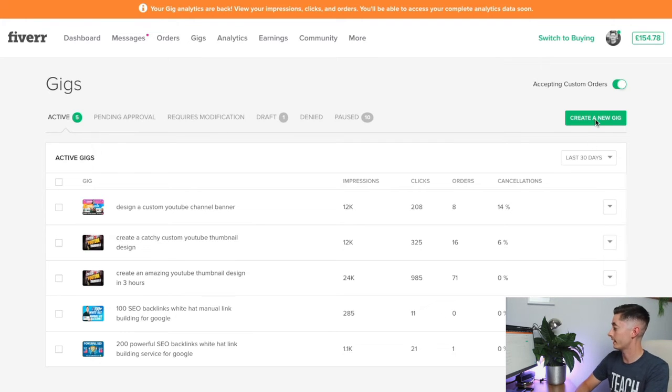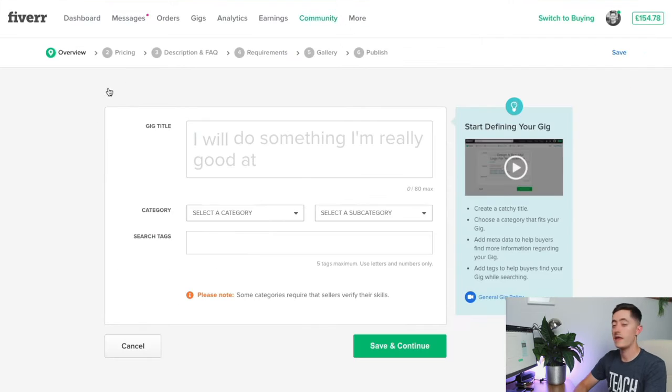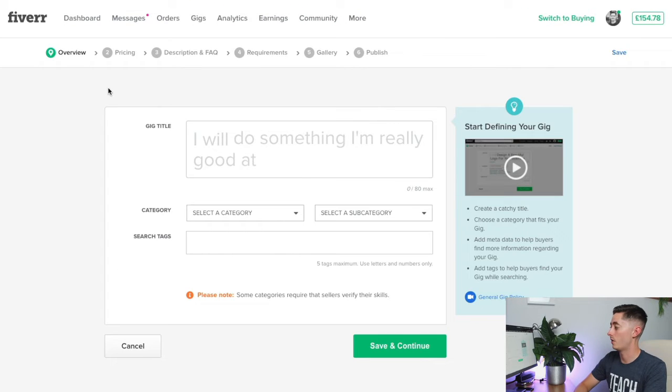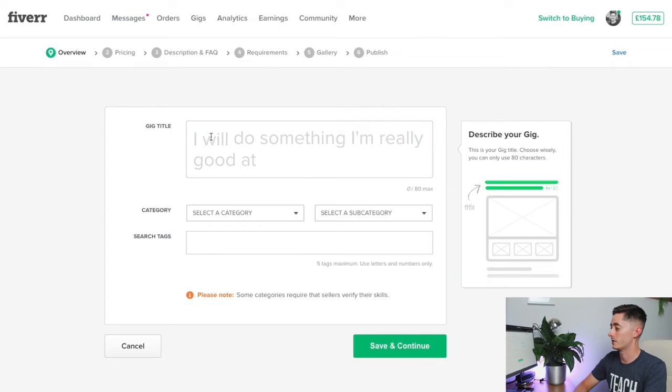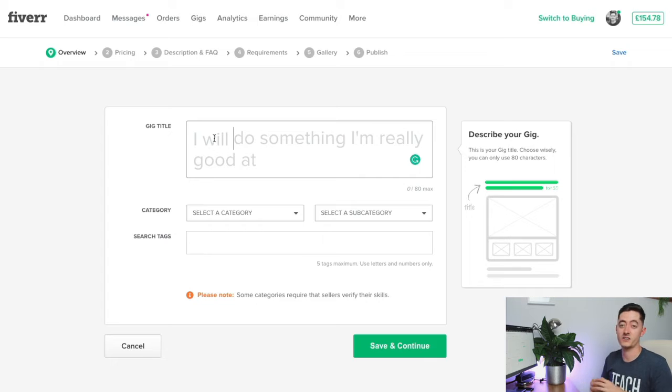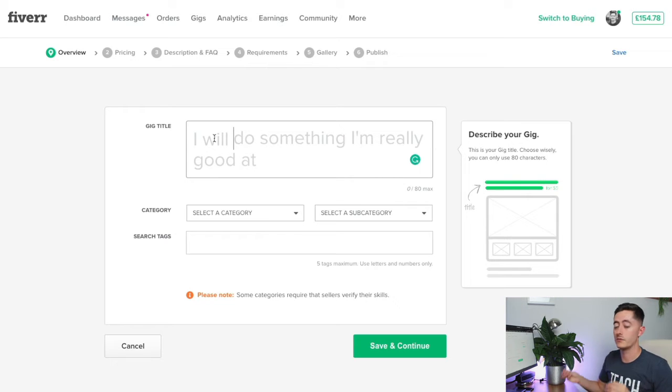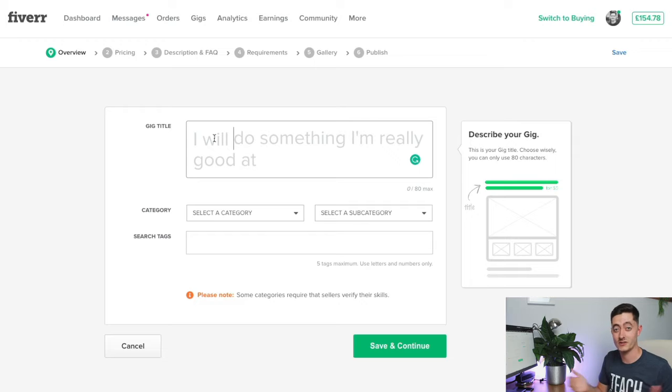All you have to do is click create gig, and then this is the very first page of creating a brand new gig. Let's stick to the SEO example as we've gone through some of the SEO keywords already, so we'll use that as a case study.